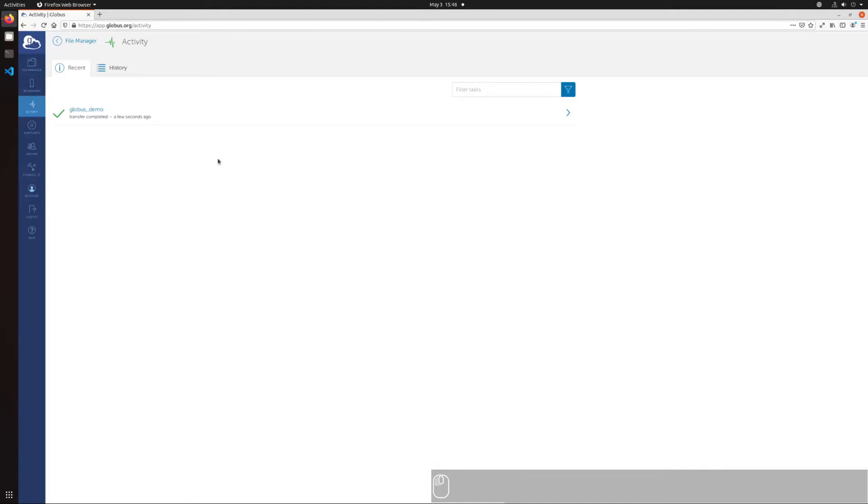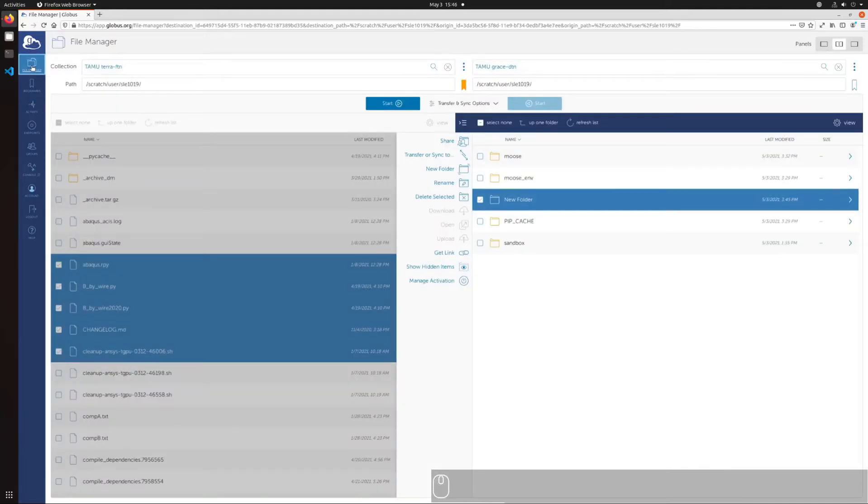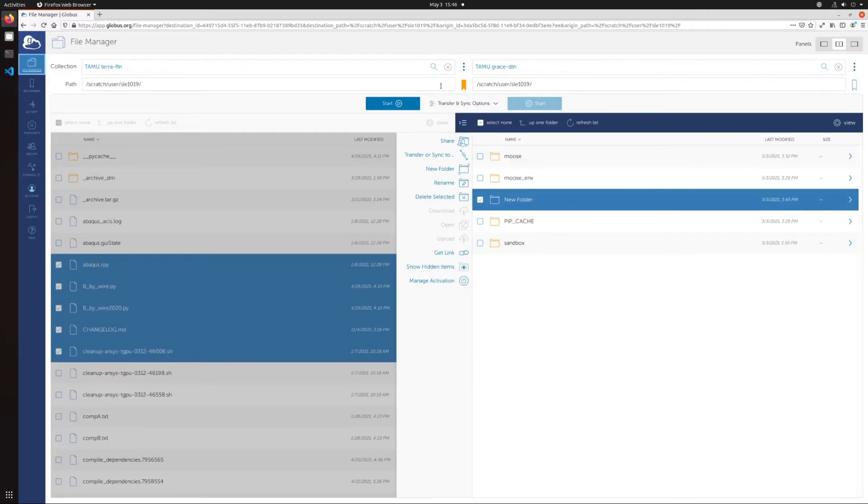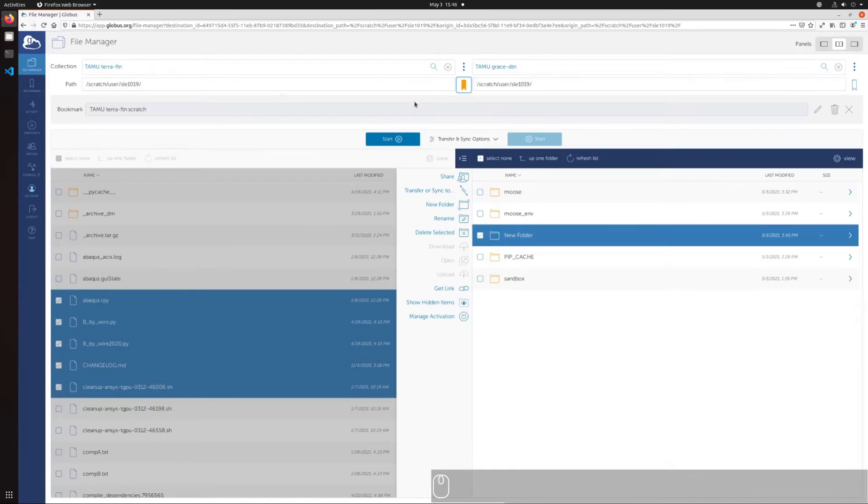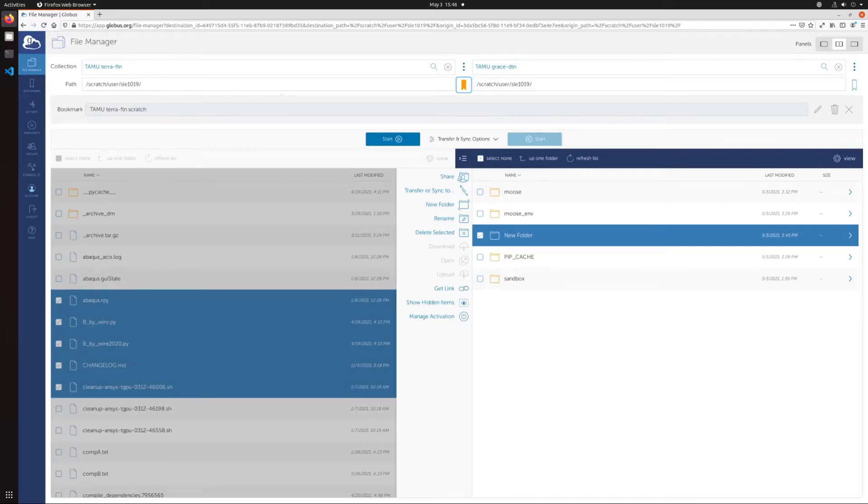For convenience, you can also set bookmarks for commonly accessed locations by navigating to the folder through the file manager and clicking the ribbon in the middle of the file transfer panes. When next selecting an endpoint, the bookmarks can act as shortcuts to specific directories.